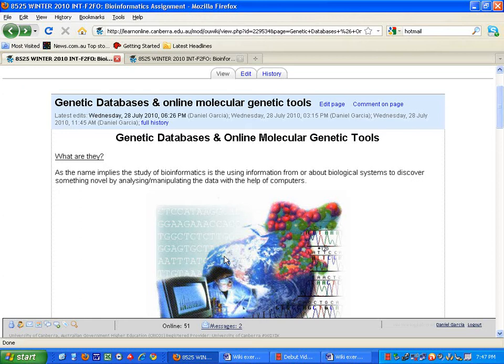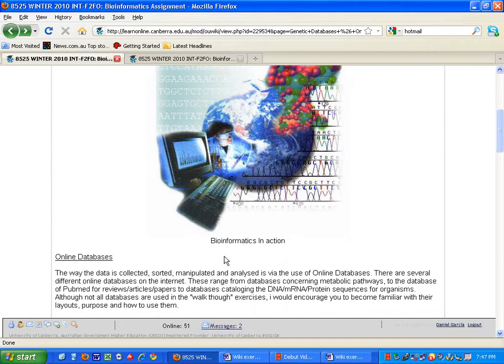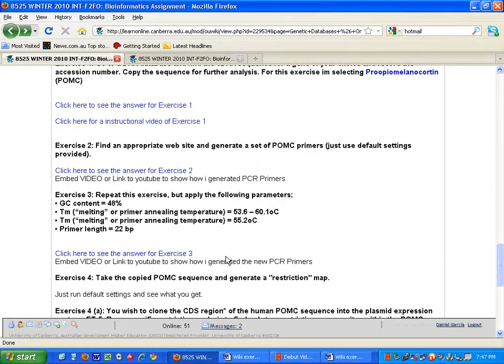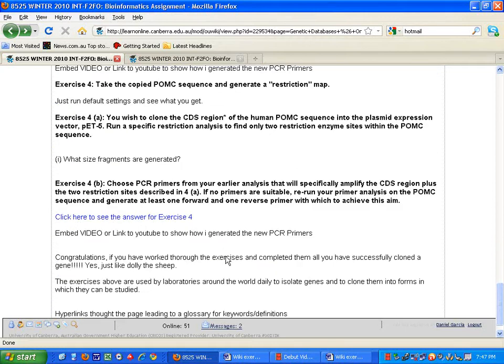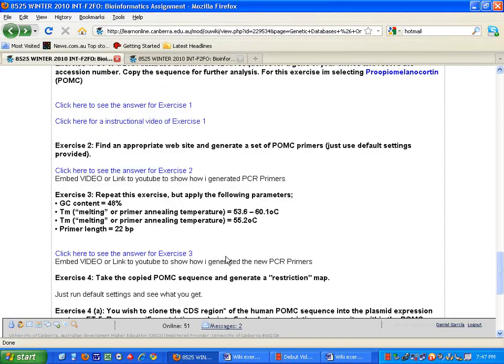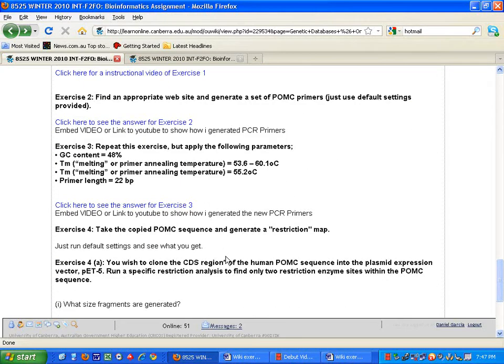Hello again, and welcome to Genetic Databases and Online Molecular Genetic Tools. Today I will be walking you through Exercise 3, which is to repeat Exercise 2 but apply different parameters to the primers.